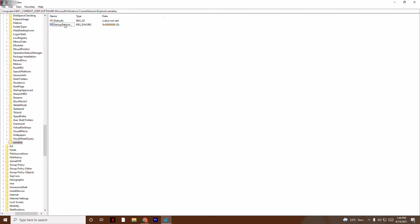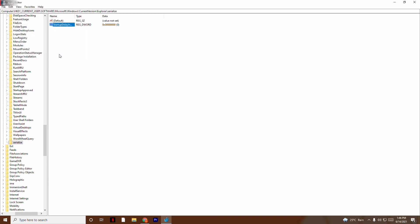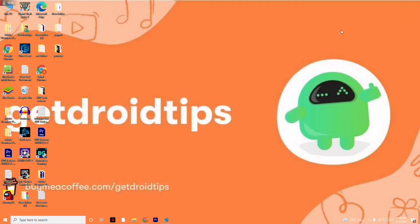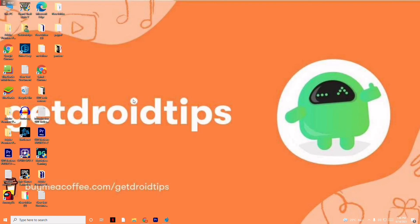Now right-click on it and set the value to zero. Make sure the value is zero, then click OK.